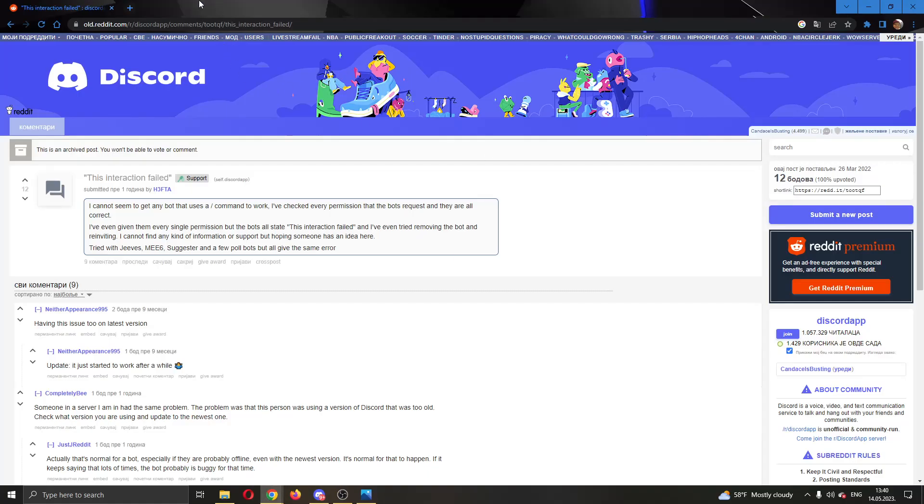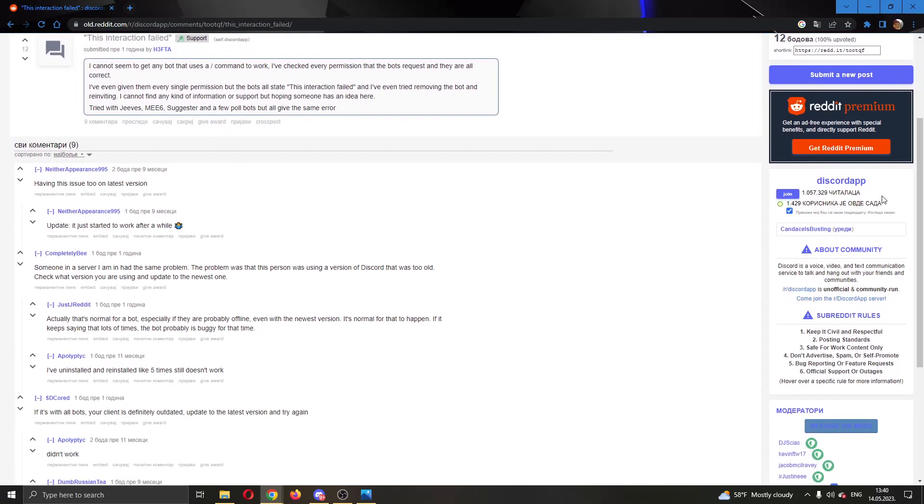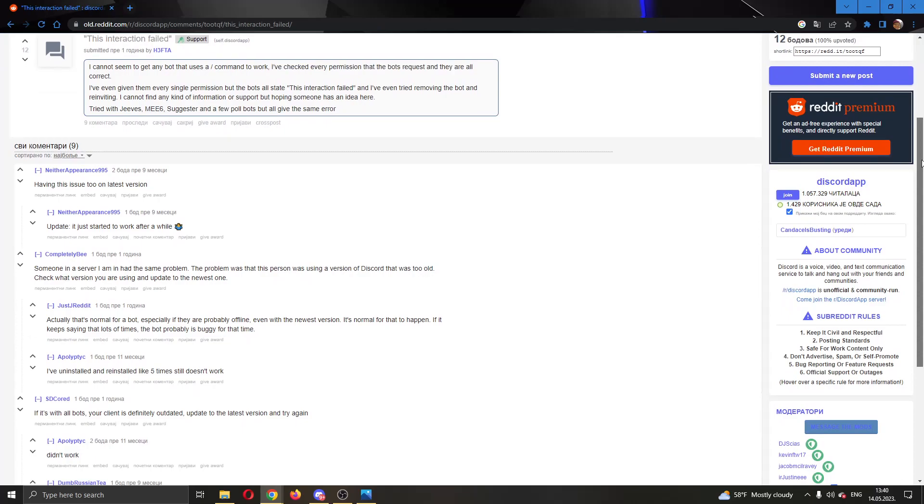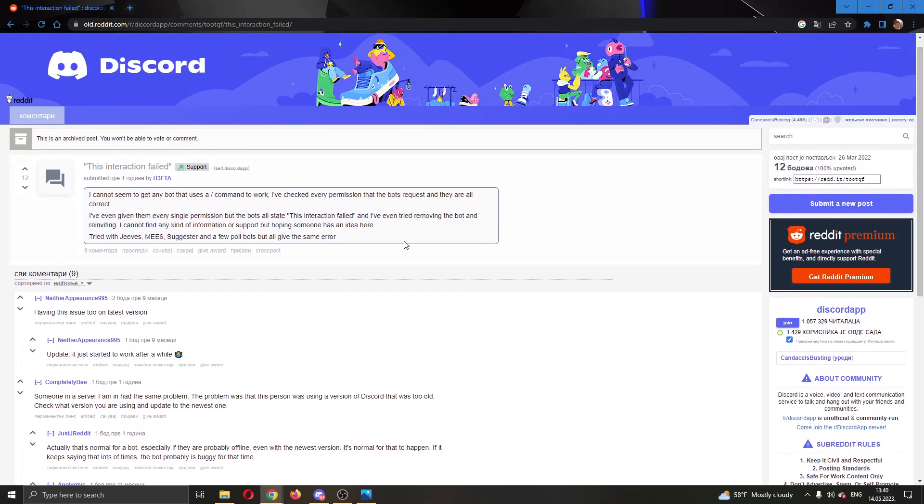As you can see in this Reddit thread right here, somebody else had this problem already and there are a couple of solutions in the comments that somebody said worked for them.